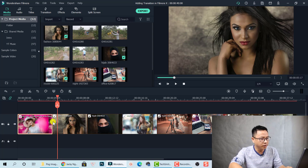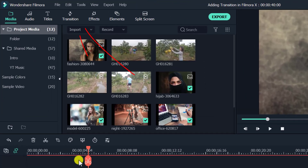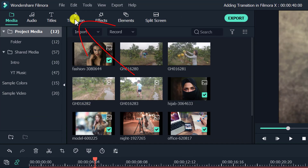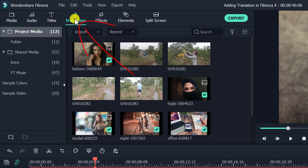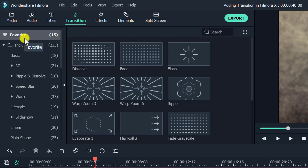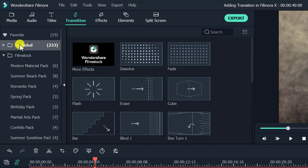The first thing — the basic one — if you want to add a transition between clips, it is very easy. Just go ahead to the transition tab here and click on that. You have your favorite transitions that you commonly use in your projects, and the included folder with other transition effects that come when you install the software.